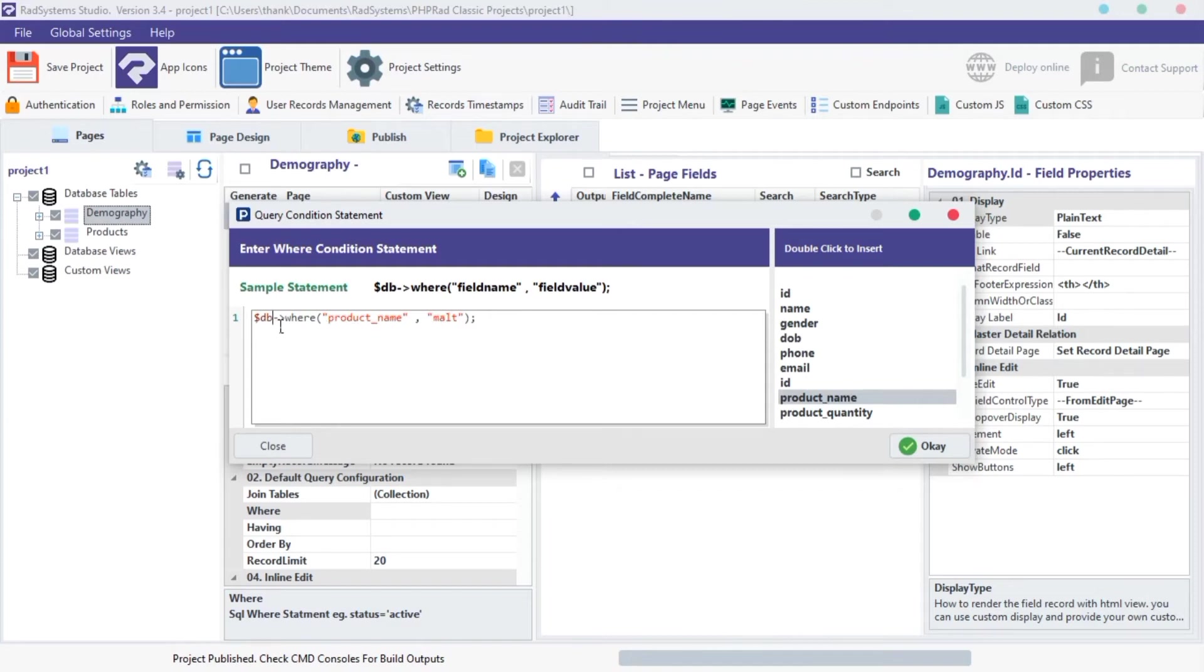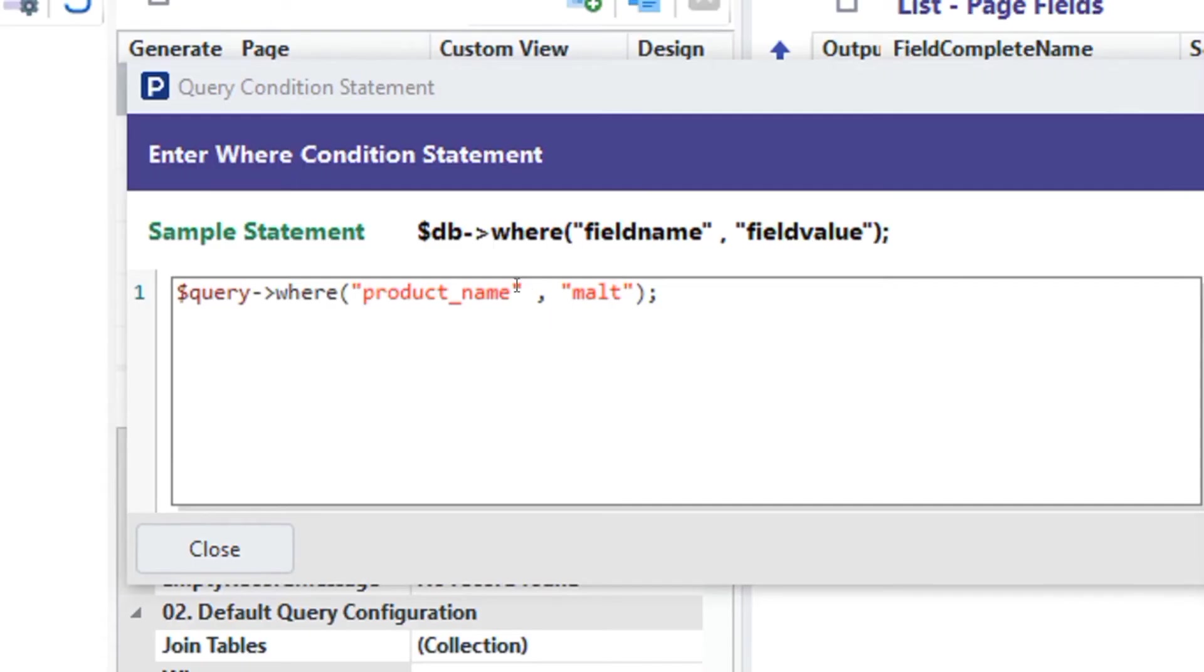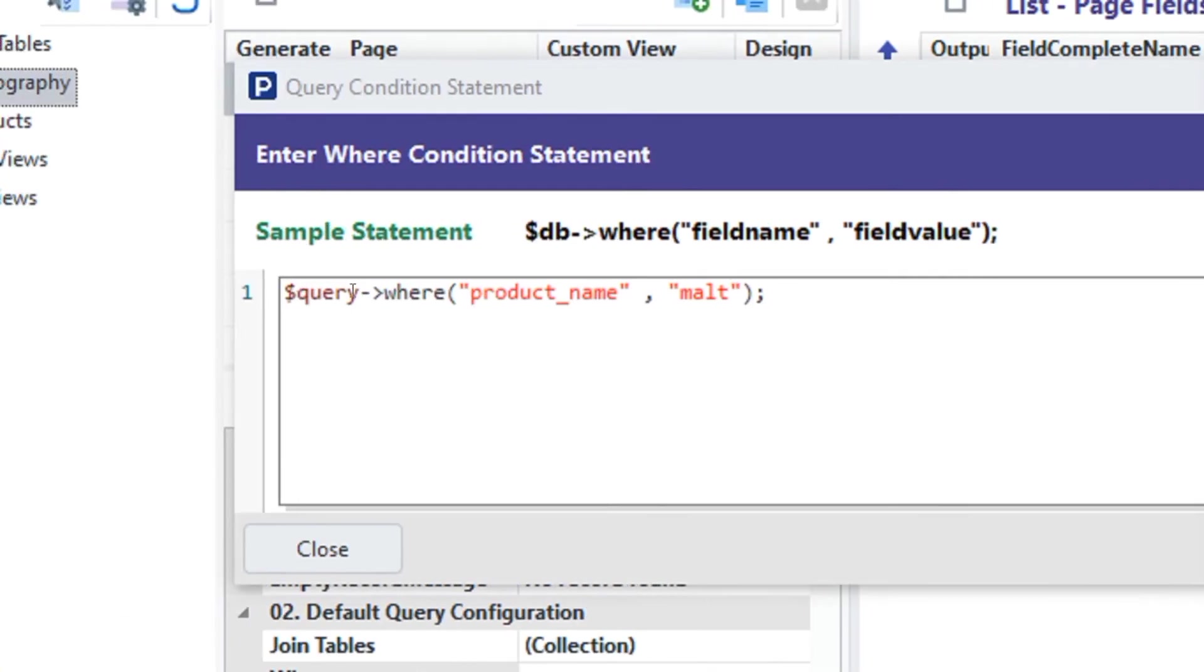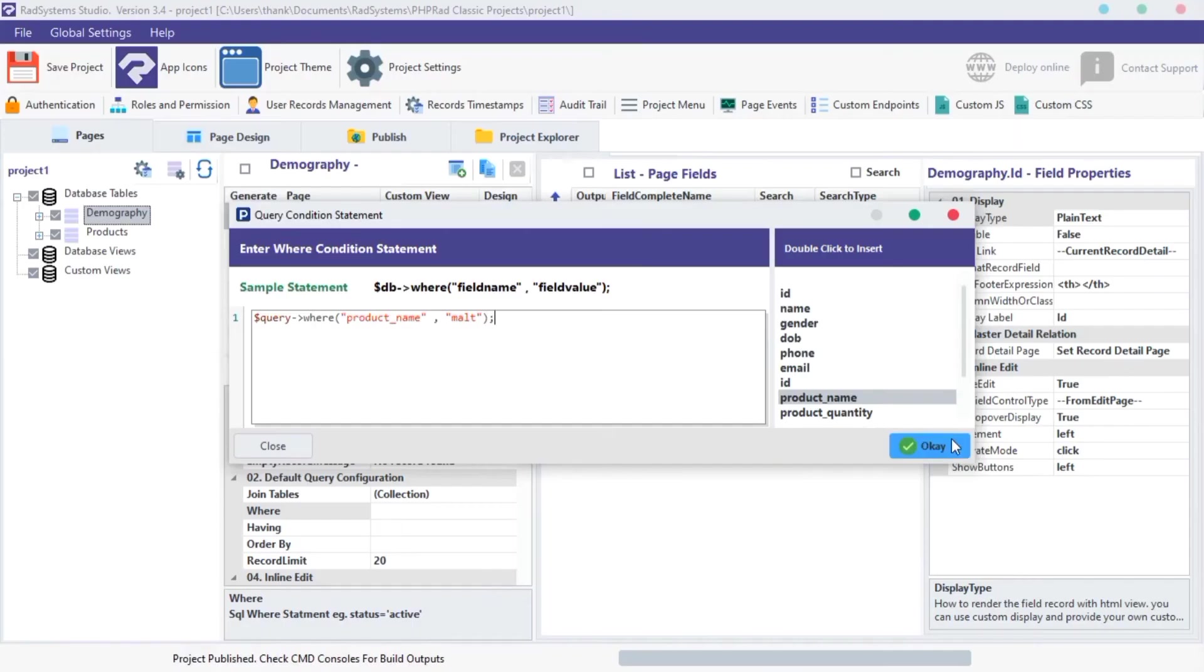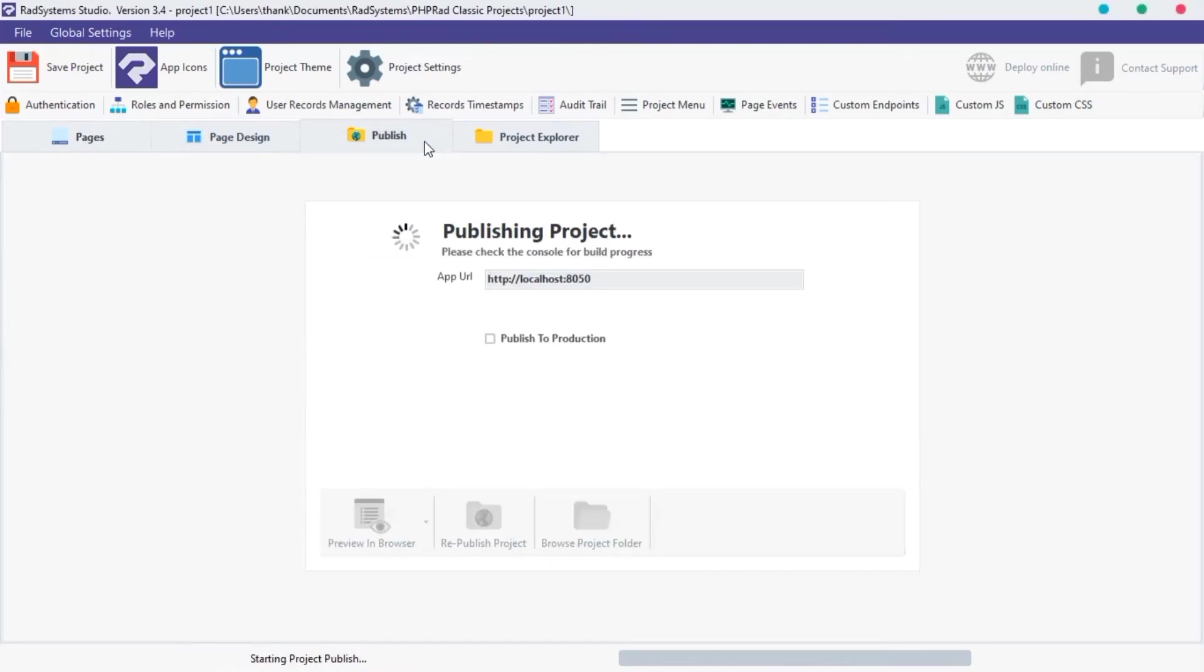Next, is to change the db variable to query. Once done, click OK. Click publish and then click preview.